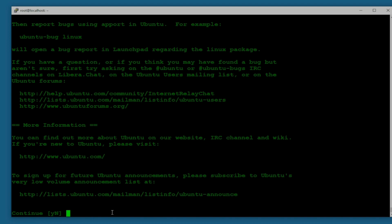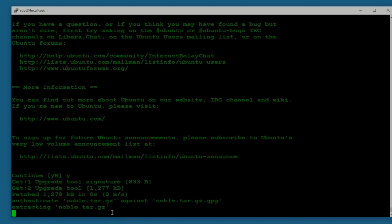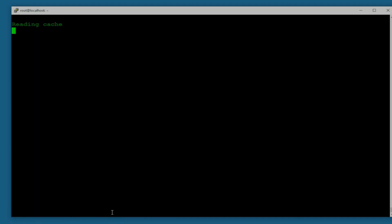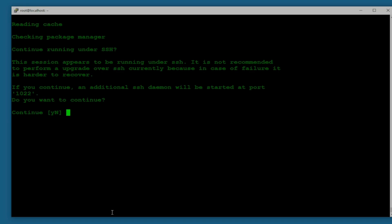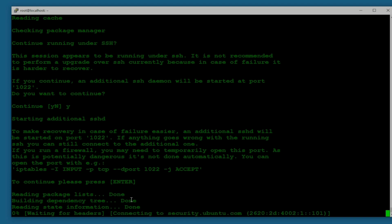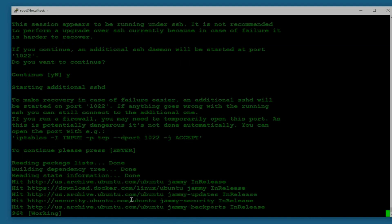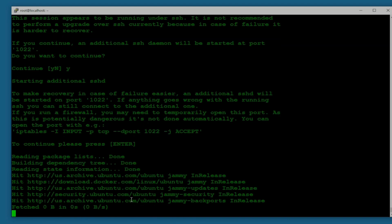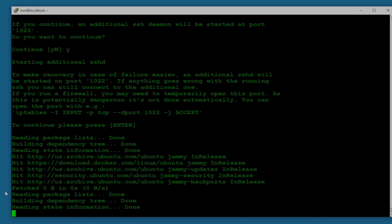All right, so we fixed all the errors and now we are able to continue to upgrade to version 24.04. This process is going to take, depending on your resources of server and the internet speed, somewhere between 25 minutes to like two hours. I'm just going to pause the video recording. First let me hit enter and if I see anything else I'll show you in the video, or otherwise once it's completed I'll show you.